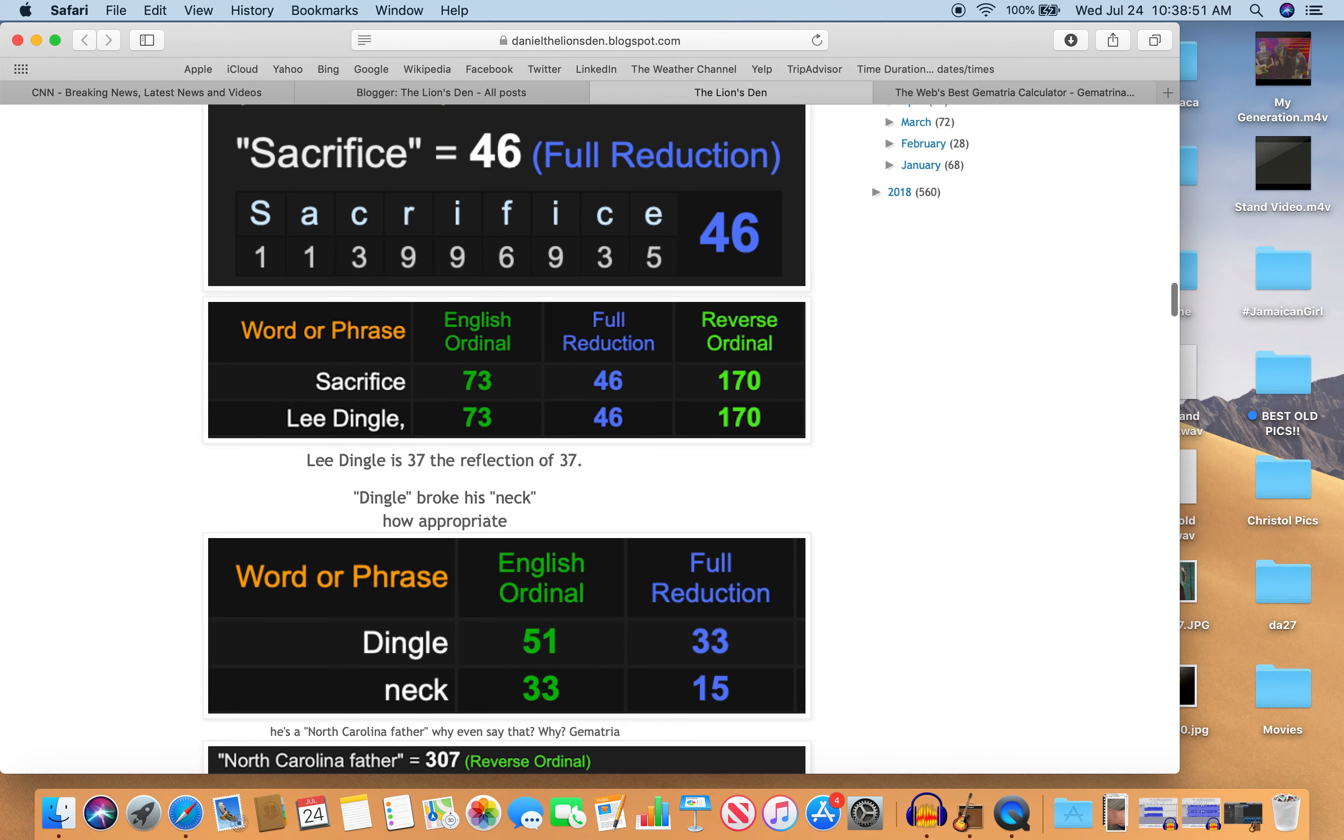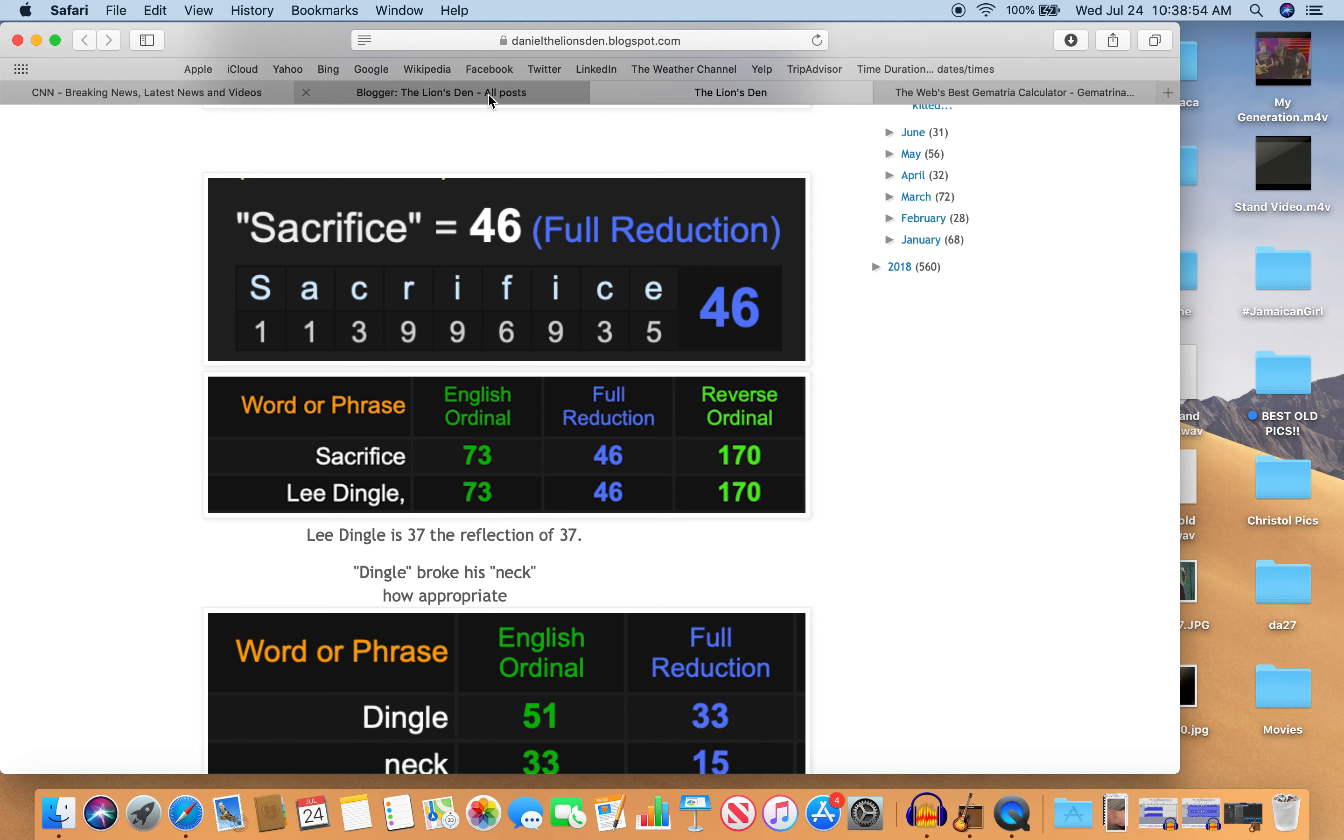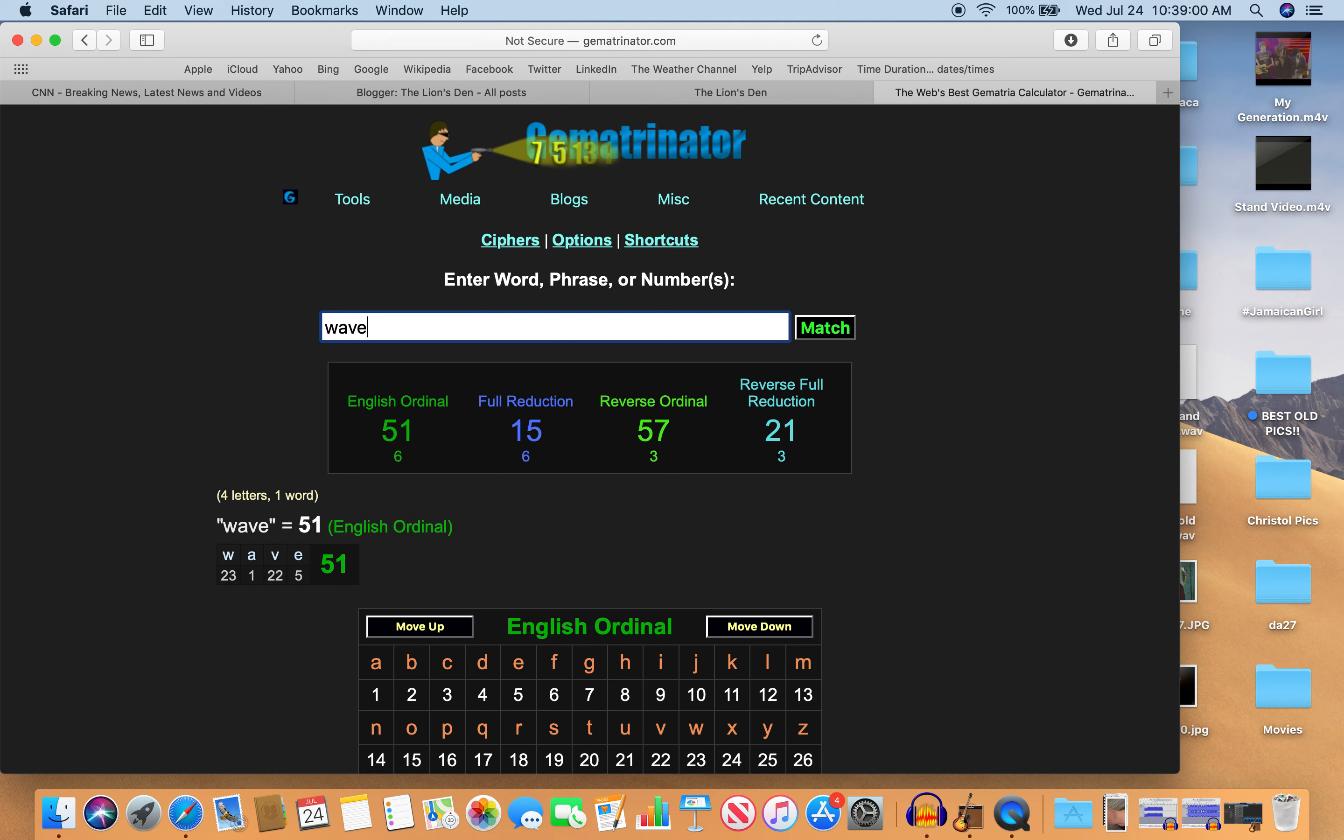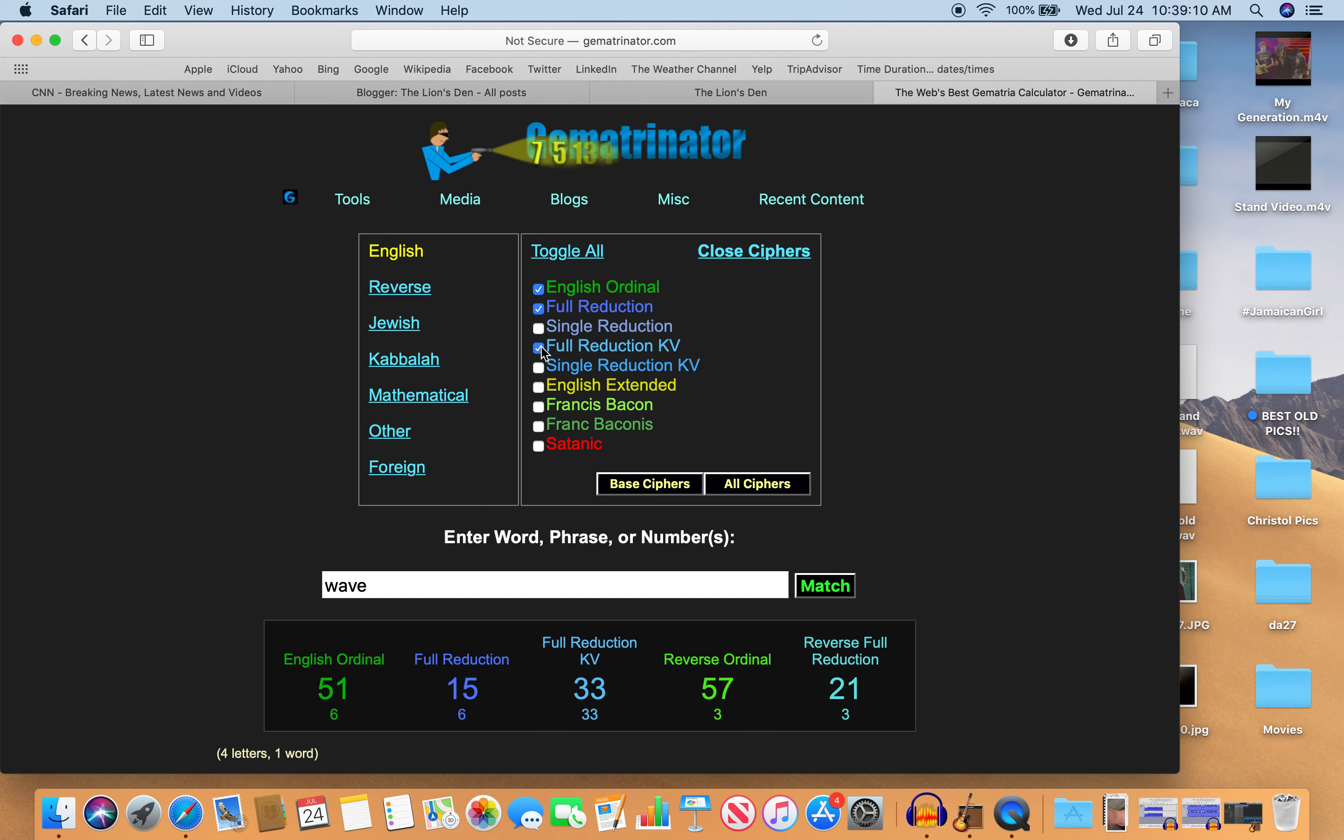And a wave hit him. And wave is also 51, just like Dingle and 15, just like Dingle and neck. And with the K exception—I'm sorry, the V exception—it's 33, just like Dingle is 33, just like neck is 33. You know?